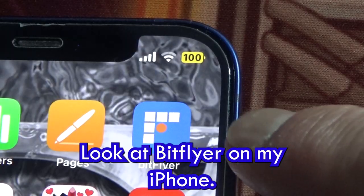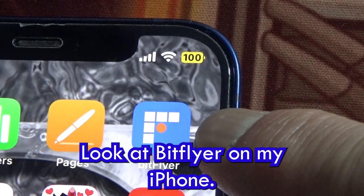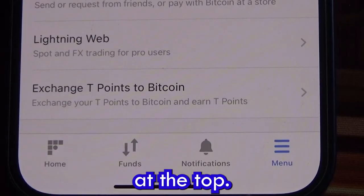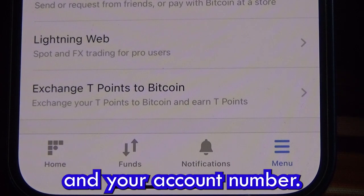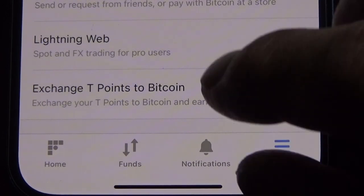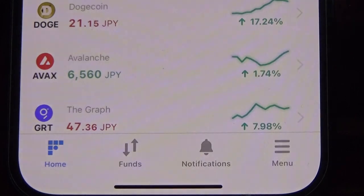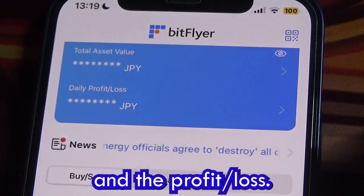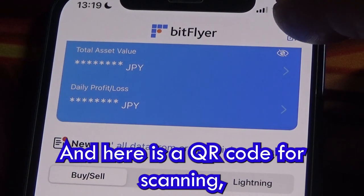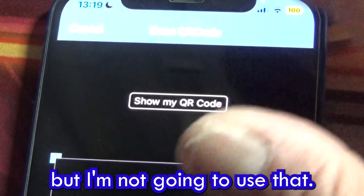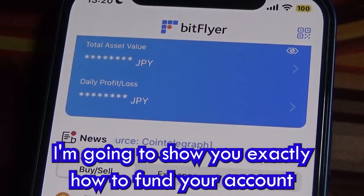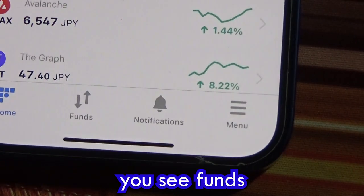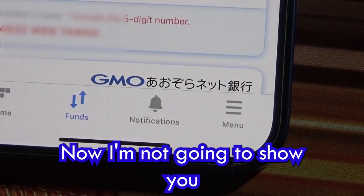Now let me show you the app. You're looking at BitFlyer on my iPhone. At the top you'll have your name and account number. I've hidden my total assets and profit and loss. There's a QR code for scanning, but I'm going to show you exactly how to fund your account — look at the bottom and select 'funds.'